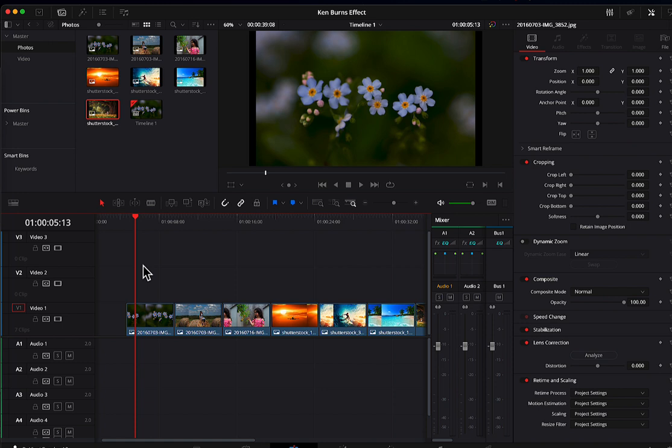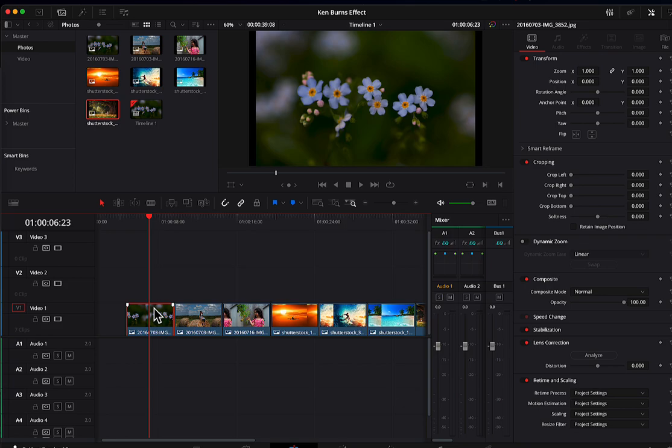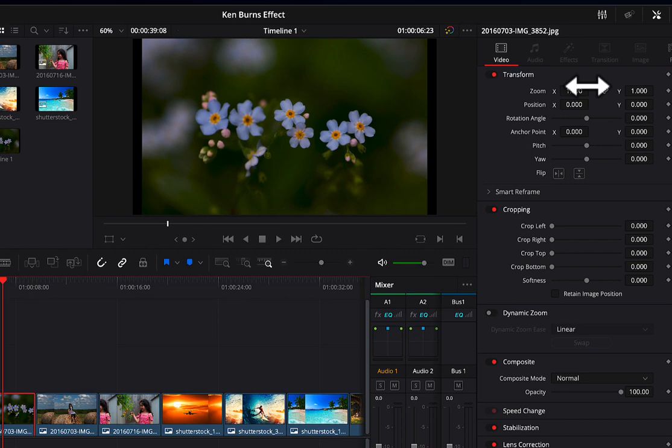And so the first thing that we might want to do is make them full screen. You can do that as soon as you bring the timeline cursor over across one of these clips. You'll notice that the video inspector comes on.